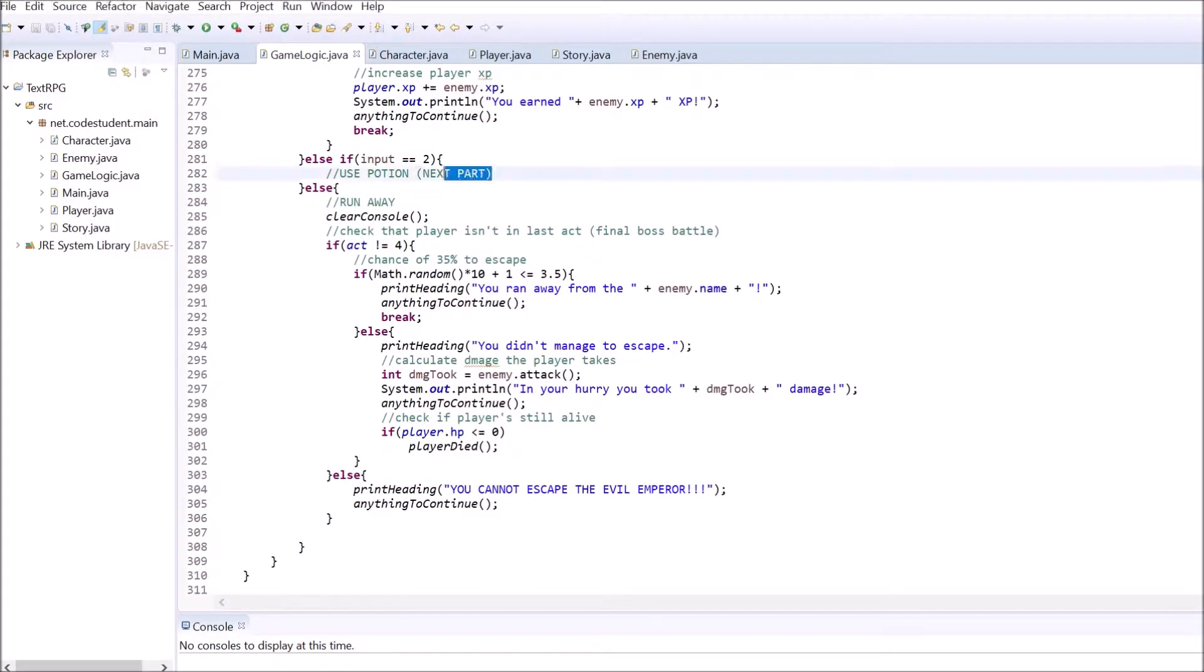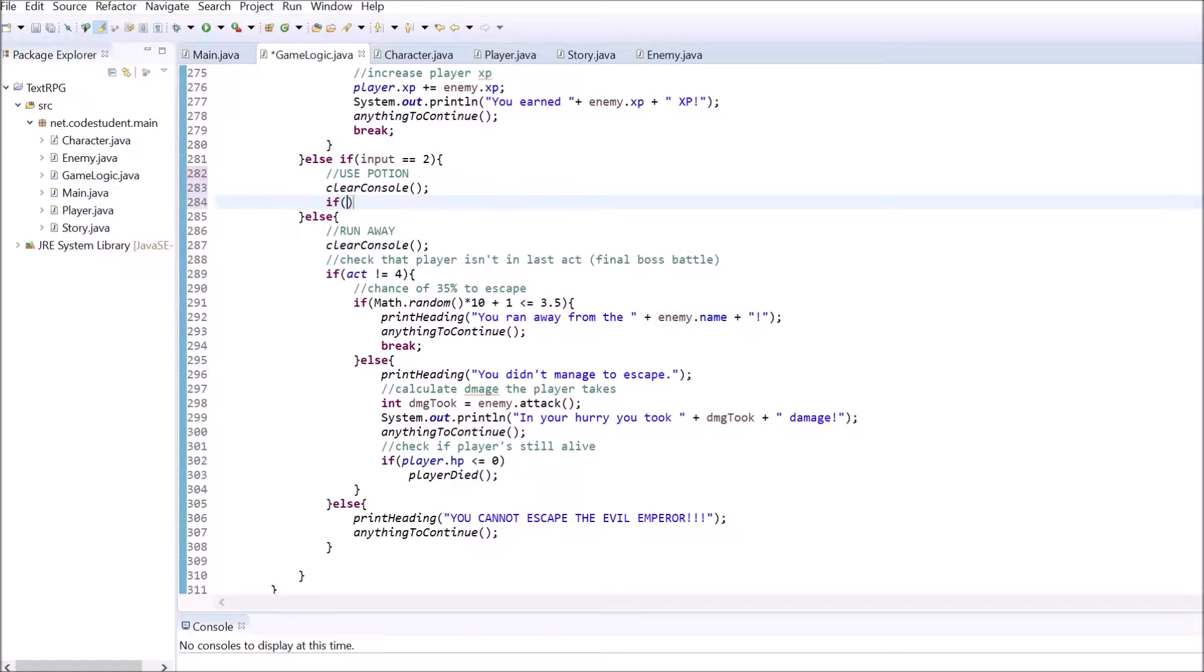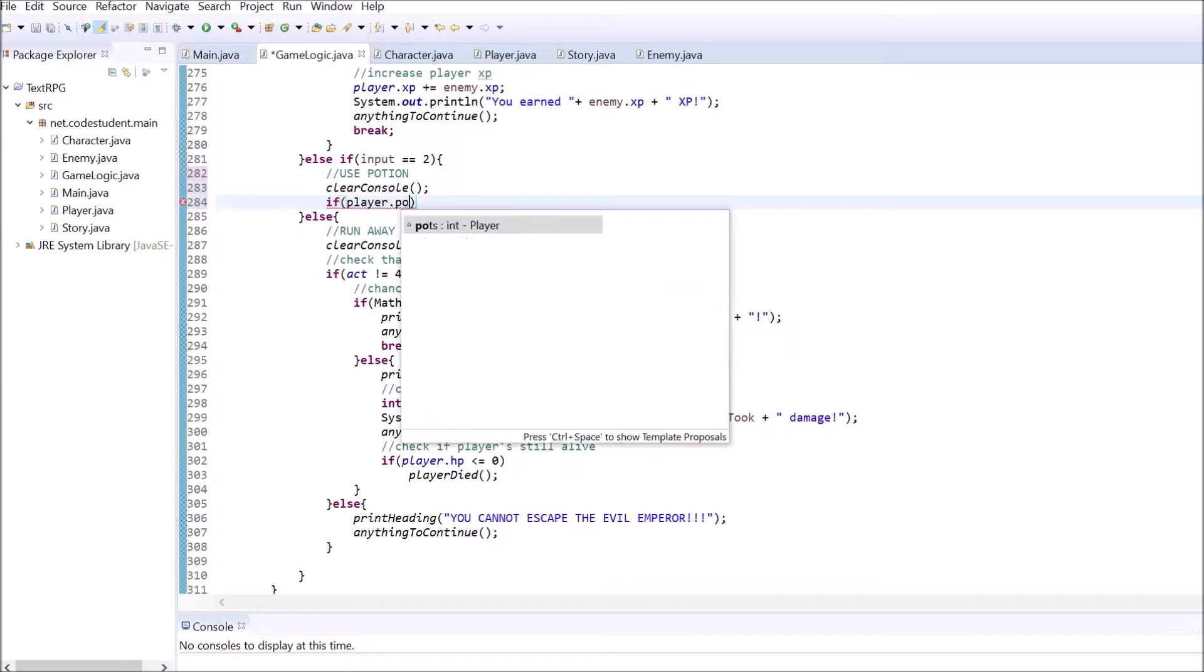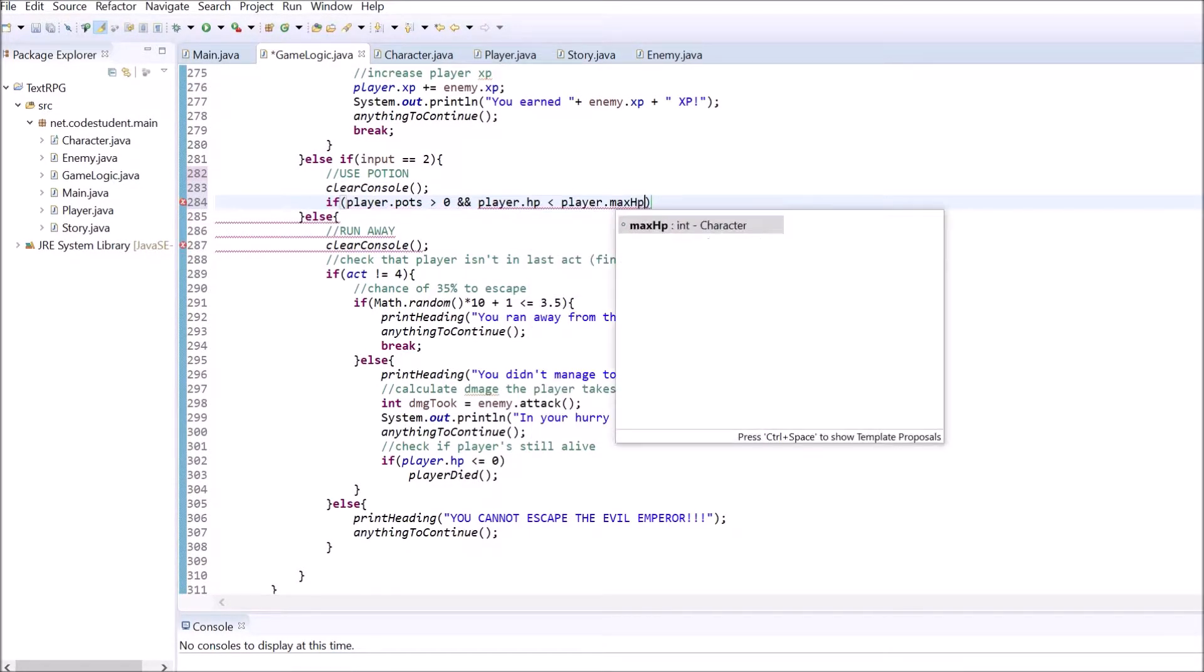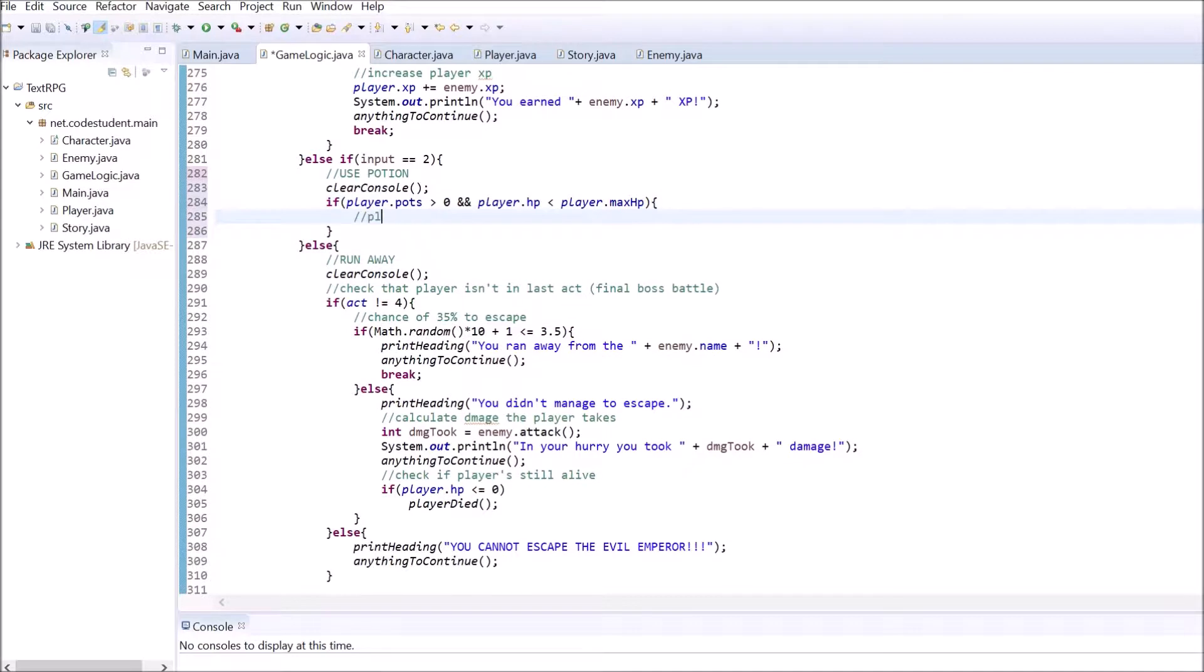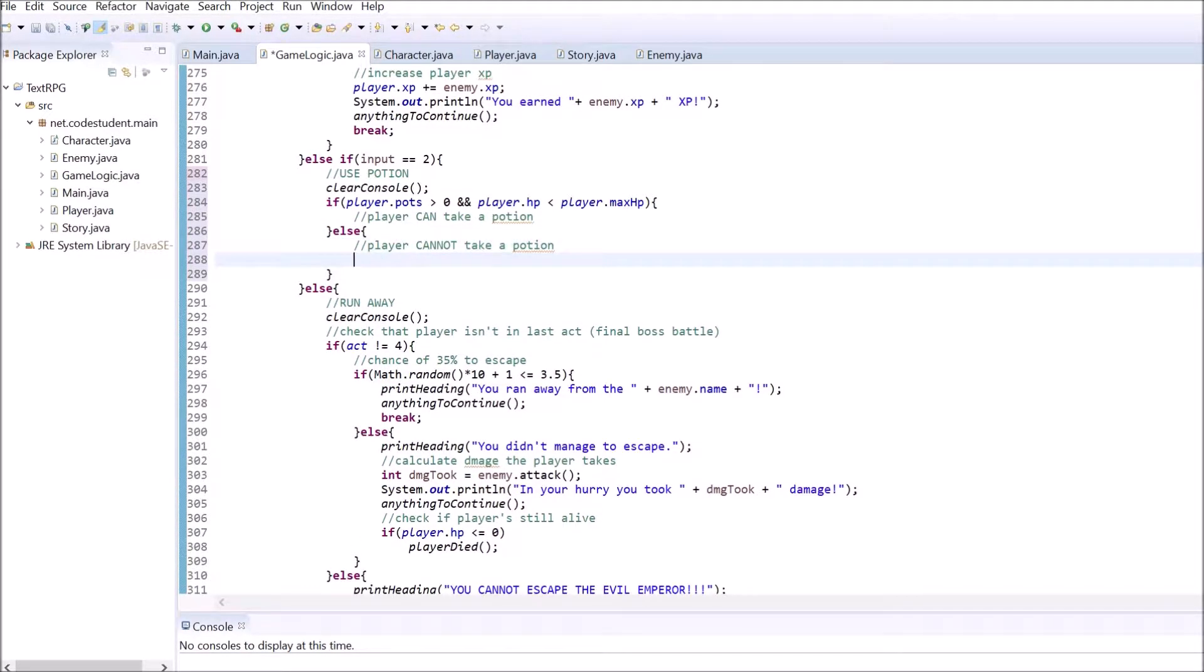Inside there clear out the console. Use an if to check if the player has at least one potion and the player's HP are lower than the max HP value. If that's not the case print a heading that tells the player that he or she can't take a potion right now and let the game wait until the player continues.